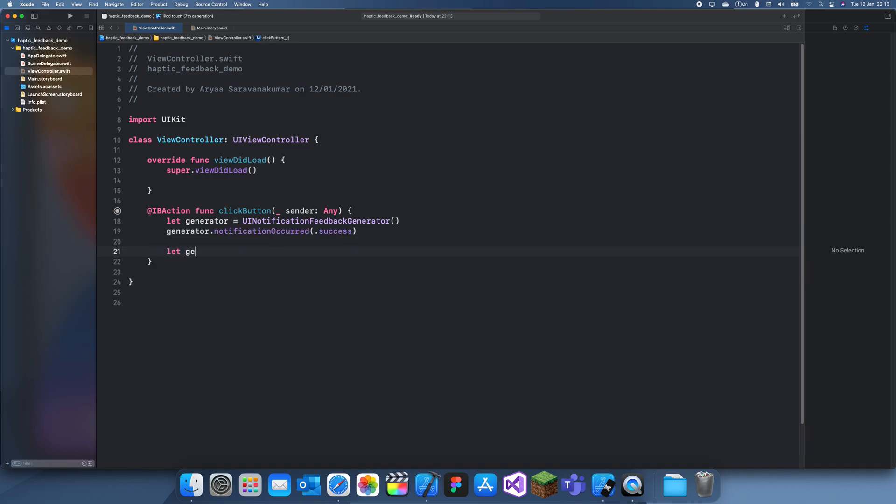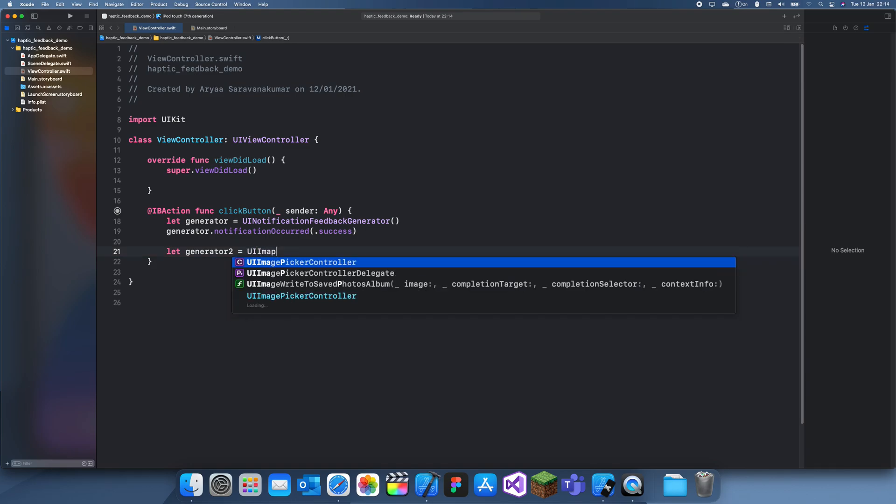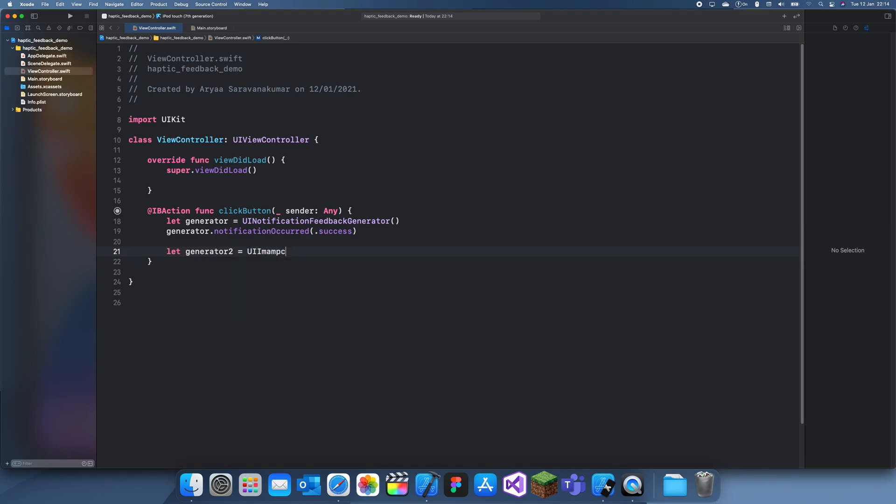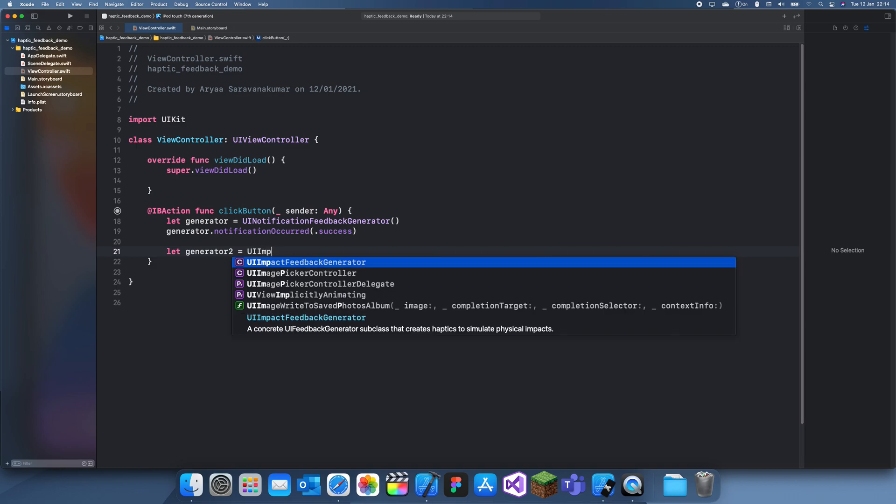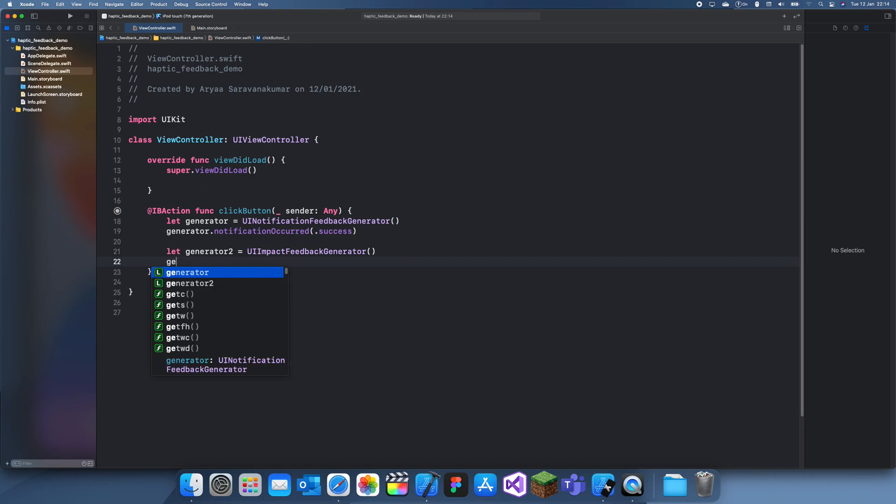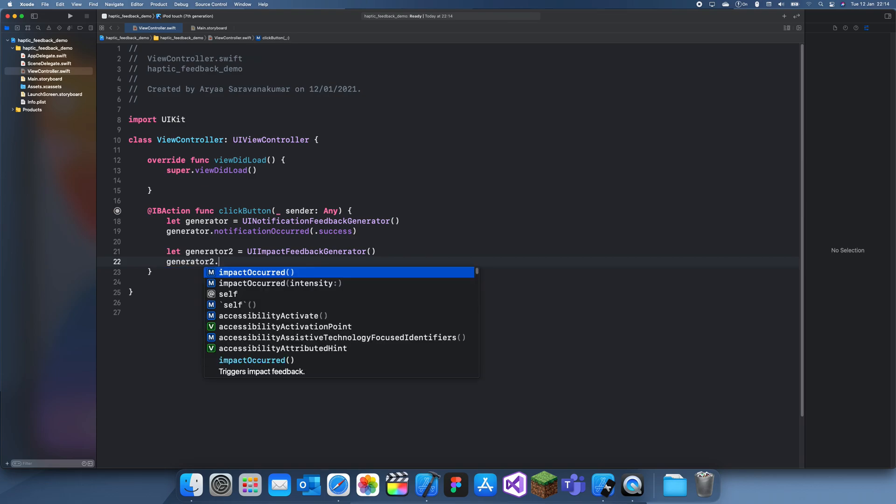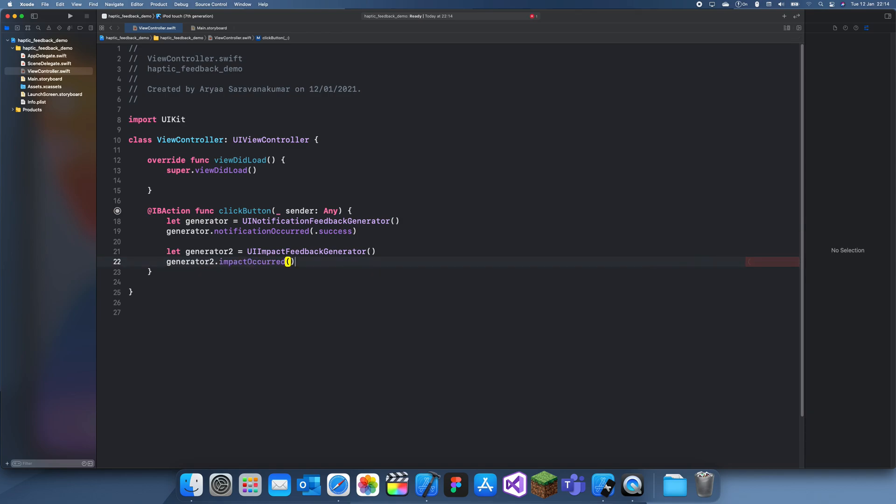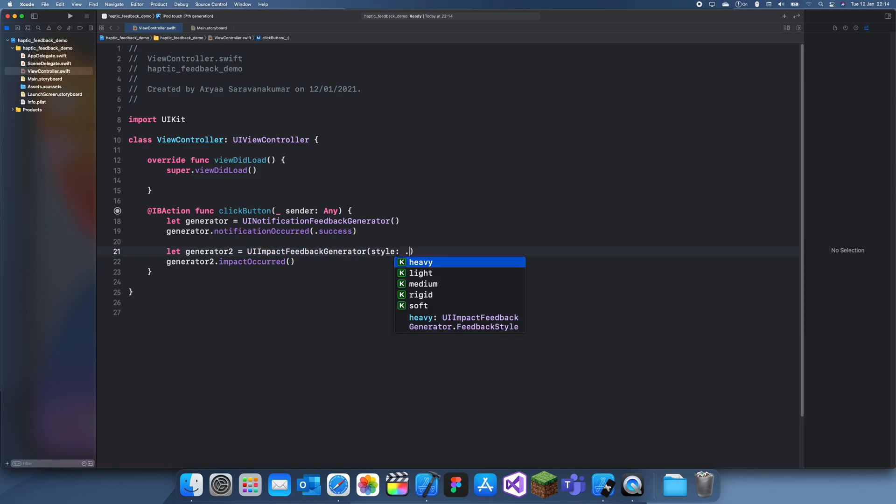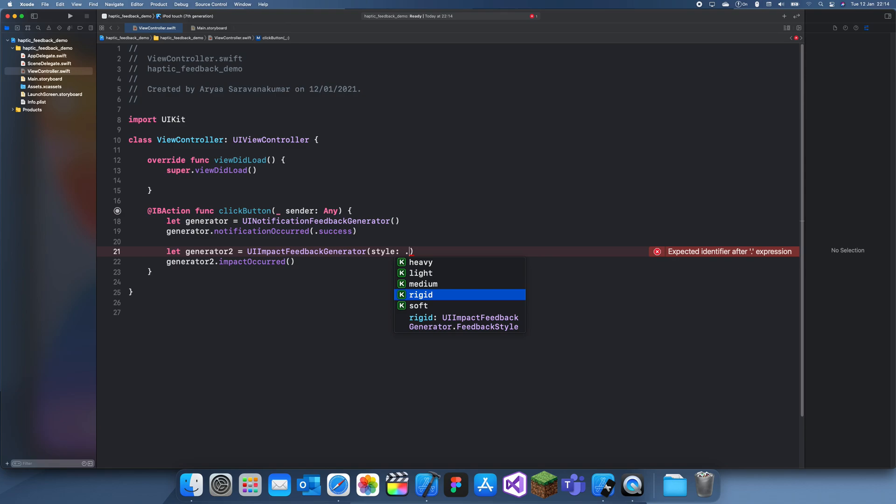Then there's another type of generator called generator two. This is called UIImpactFeedbackGenerator, and this has different types of feedbacks as well. For this one, we're meant to set our style over here. We have five different options, so altogether we have eight options. The soft one is quite prolonged, not very crisp. The rest of them are quite crisp, fit, and fast. I'll just go for the medium one.